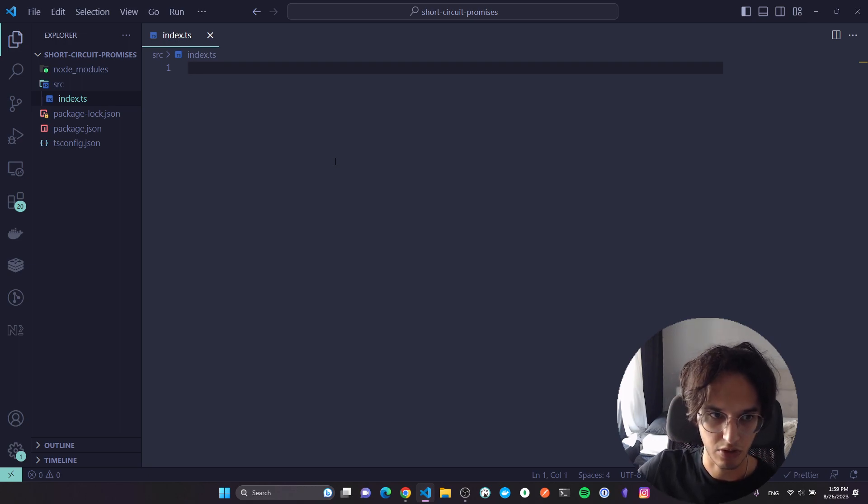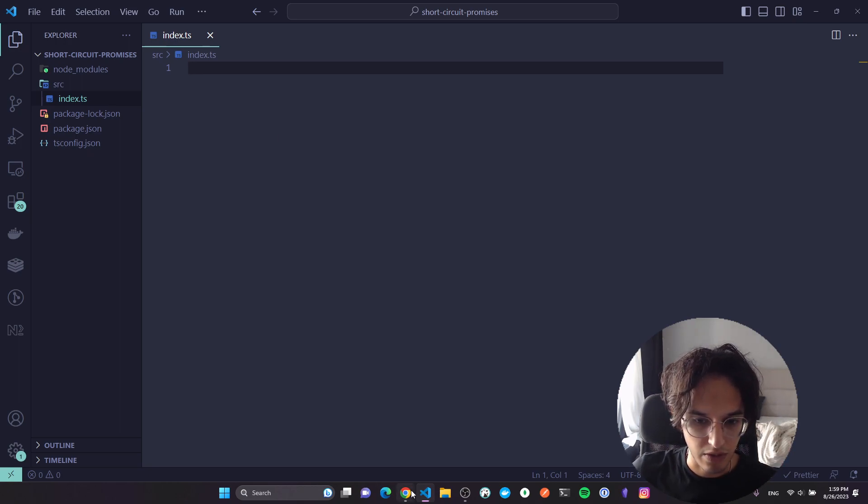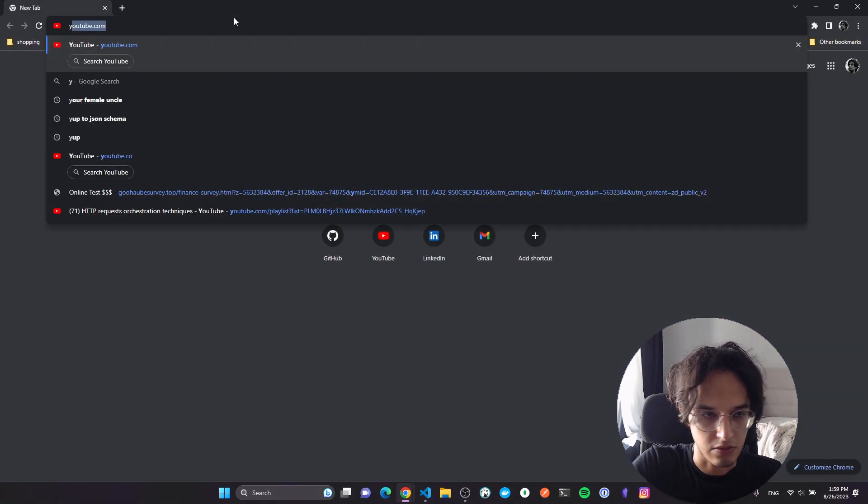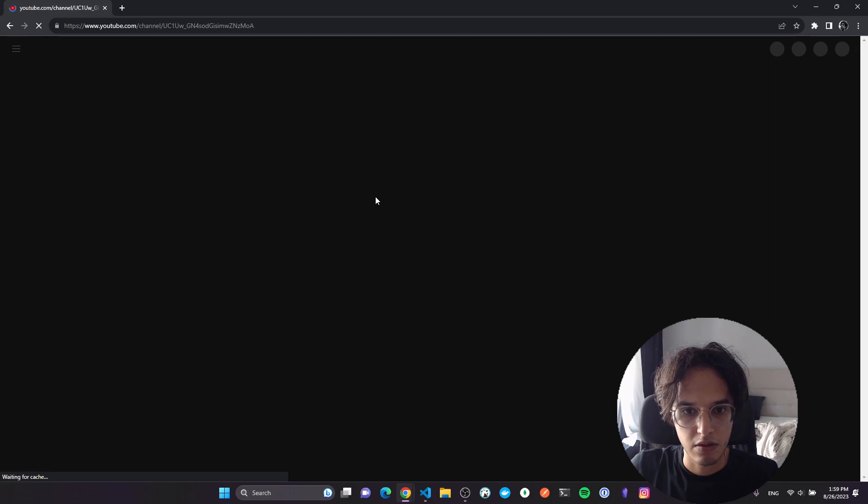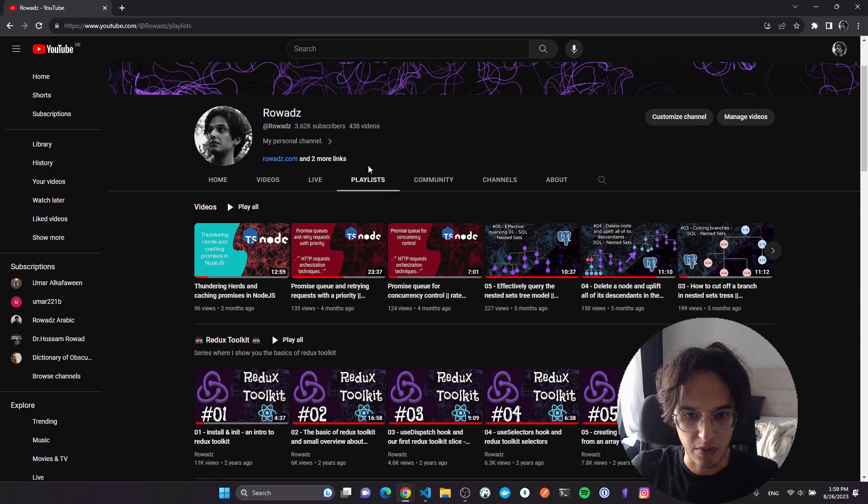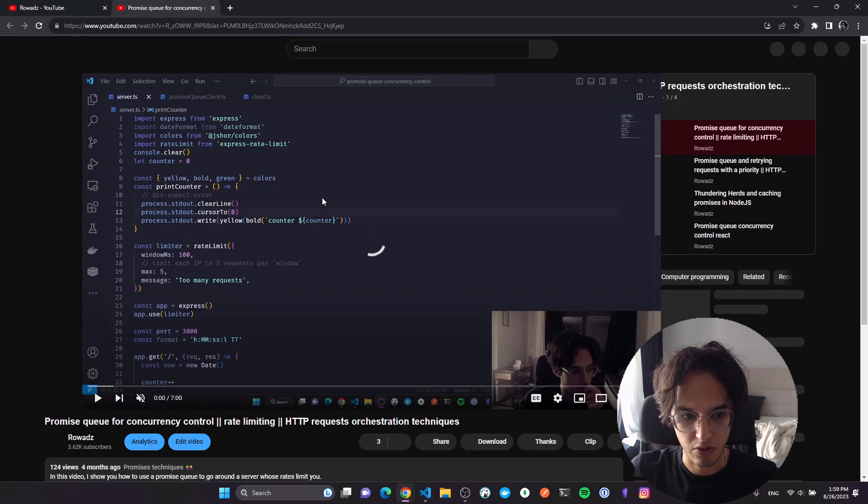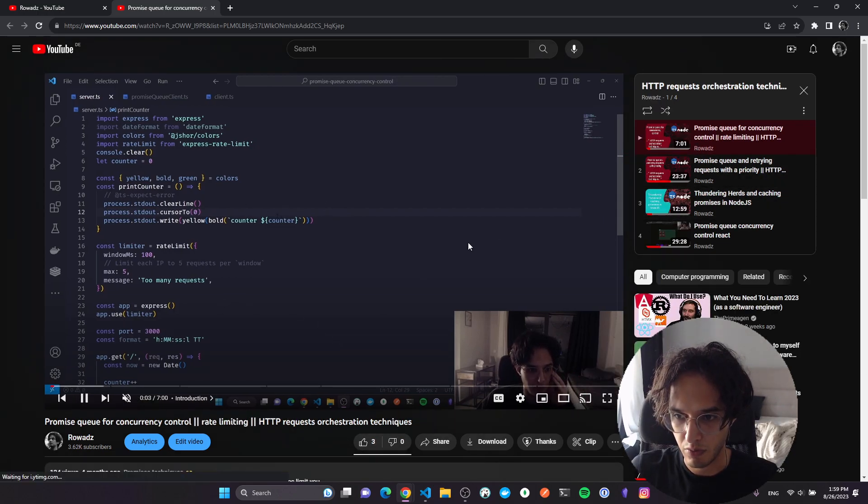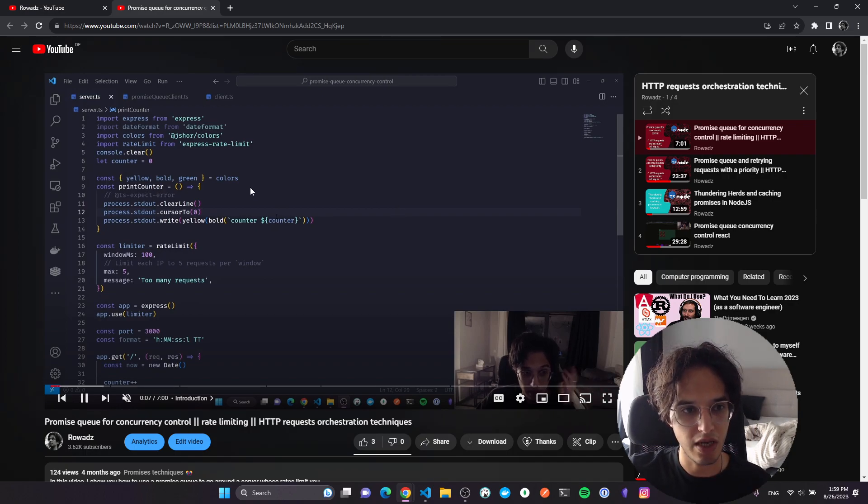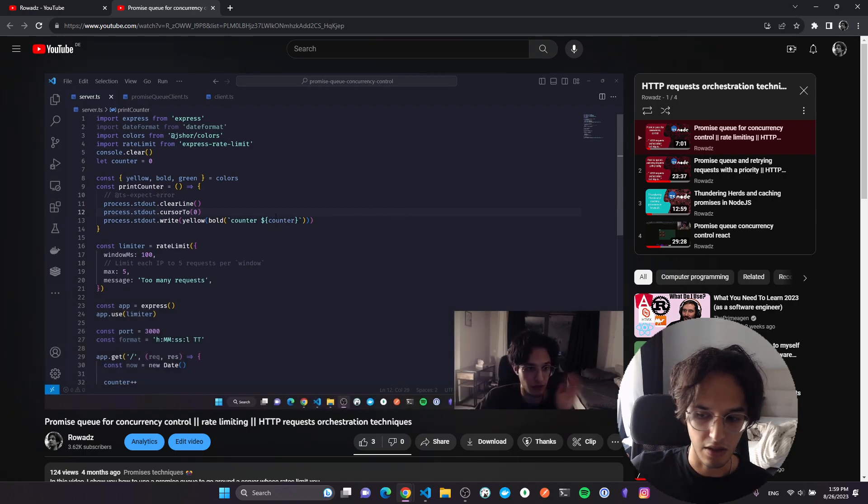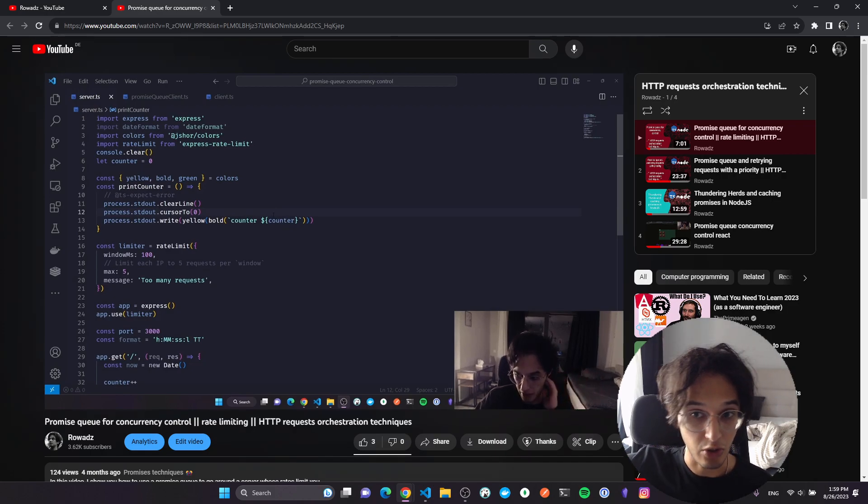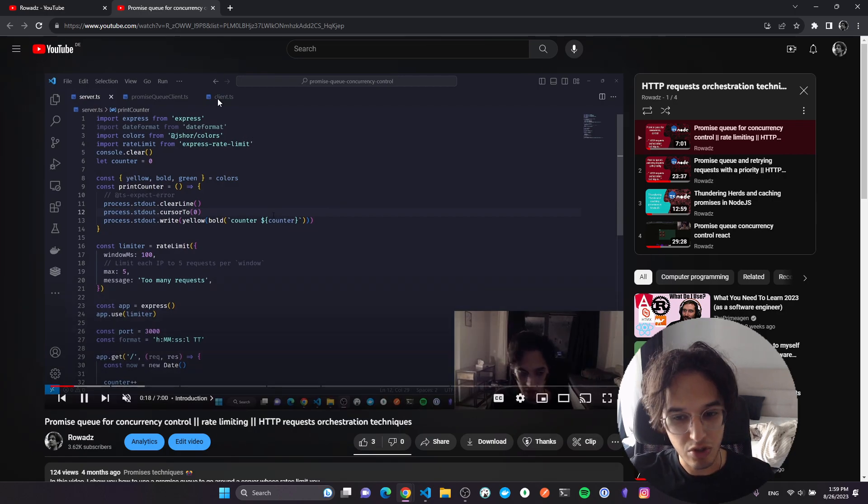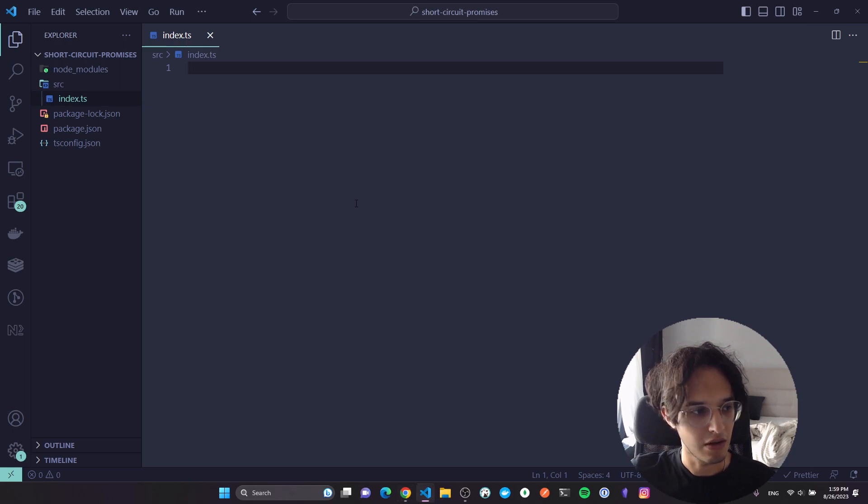I have a playlist on YouTube about HTTP orchestration techniques. I will put a link in the description for it and also link to the code. I'm discussing so many techniques where you can send HTTP requests and orchestrate them in a way you handle retries, failures, concurrency control, and sending them with priority when you retry sending the requests. I think that's a very important subject and I'm continuing this with this short circuiting thing.